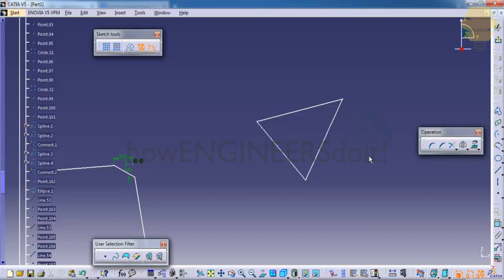You will come to know where you need to use this tool once you get into the companies. Sometimes it's very comfortable to use the trim option than the quick trim.